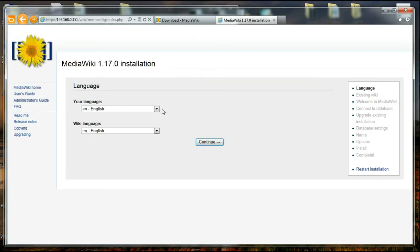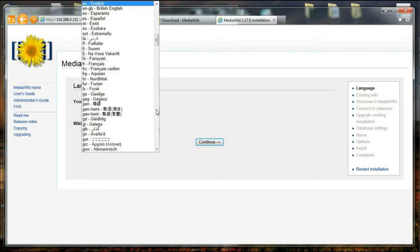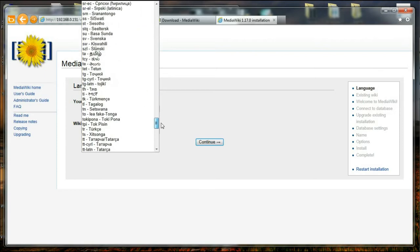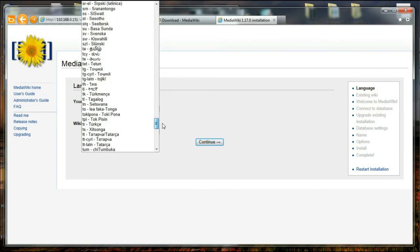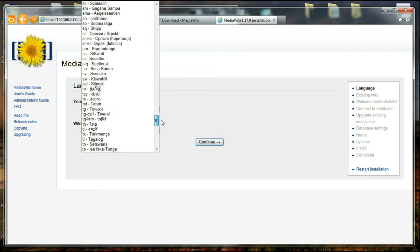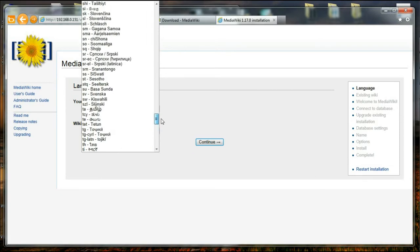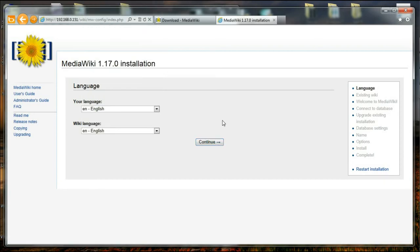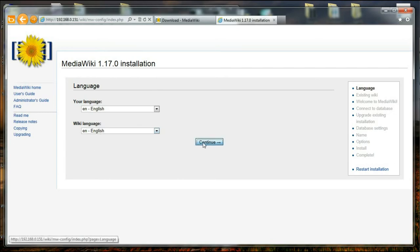All right. The next question MediaWiki installation asked me is my language. It is asking for my language, and I'm going to select English. But if you are using any different language, there is a whole lot of choices that are available for you. And I'm wondering if Sinhala is there. Oh yeah, we even have Sinhala over here. It has a lot of languages, but I'm going to stick to English. And also the wiki language is going to be in English. So once these two selections are made, I'm going to say continue.